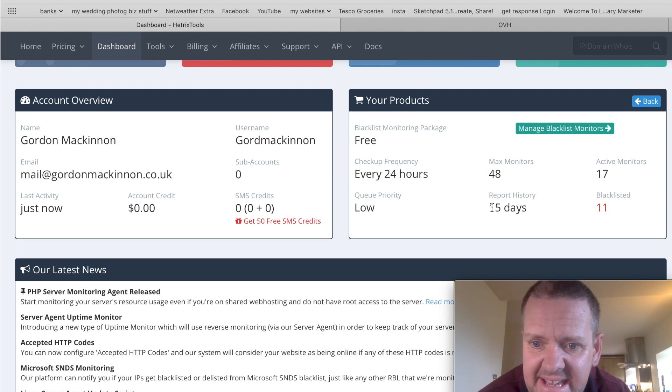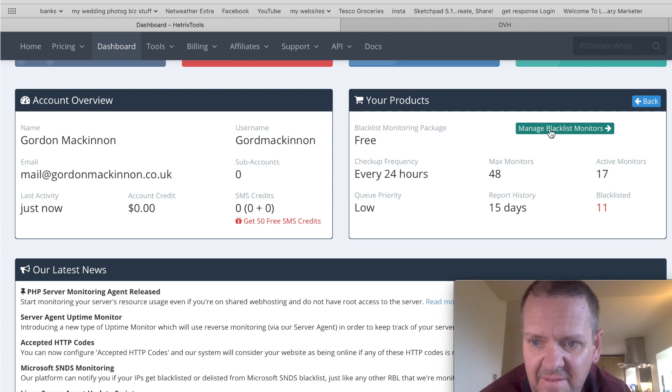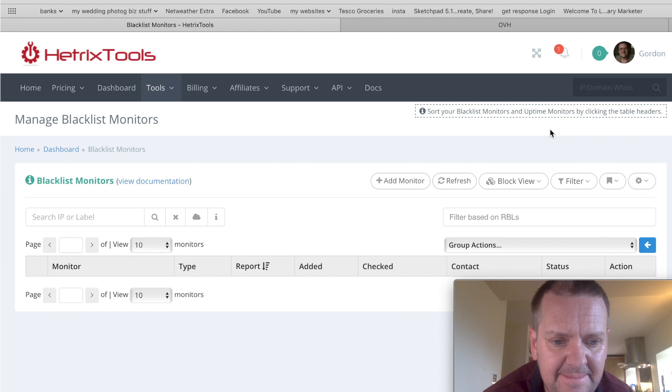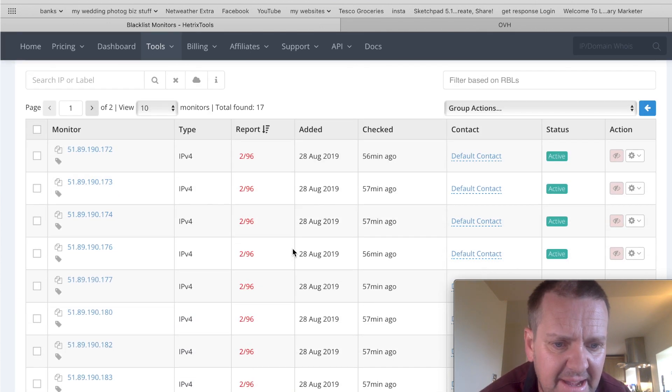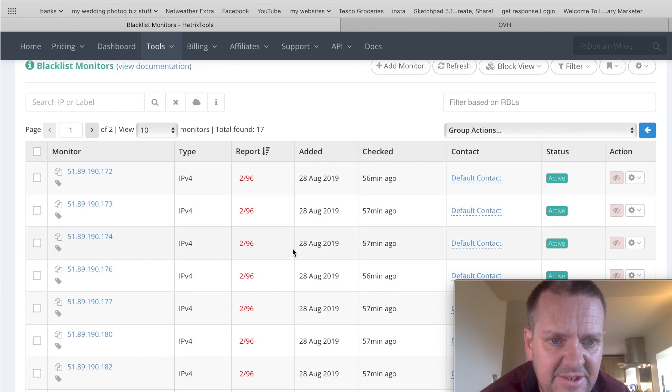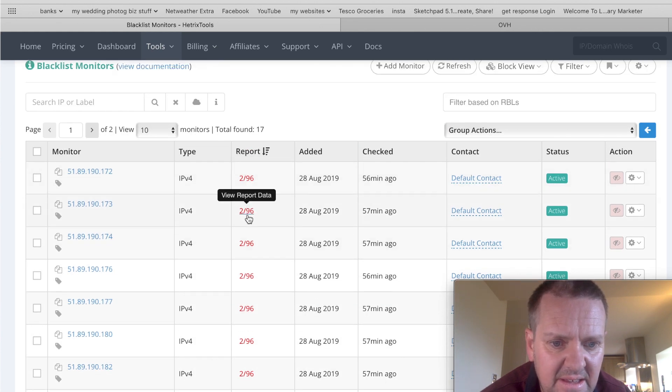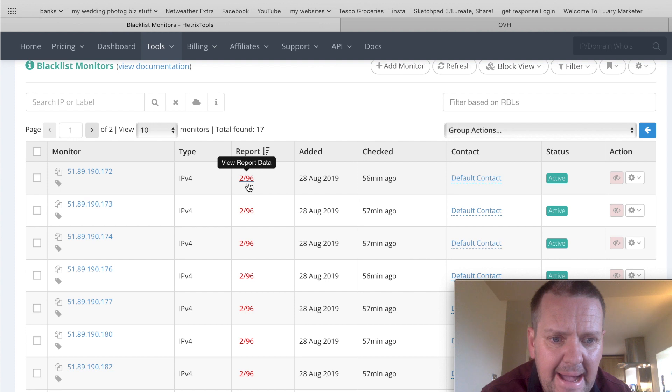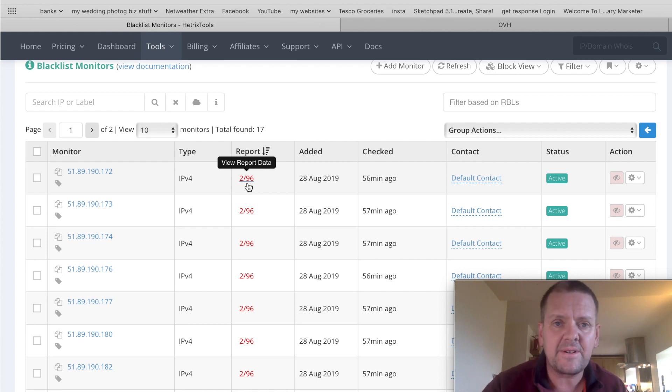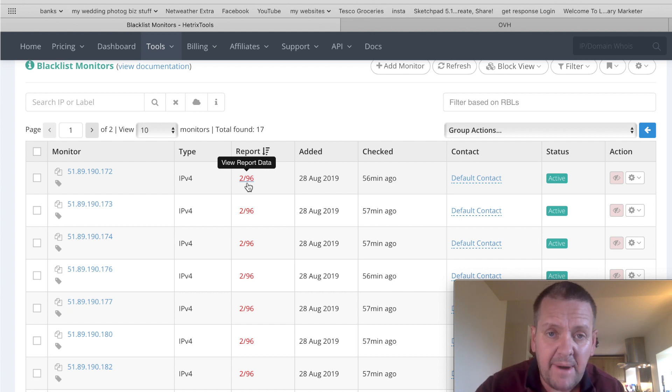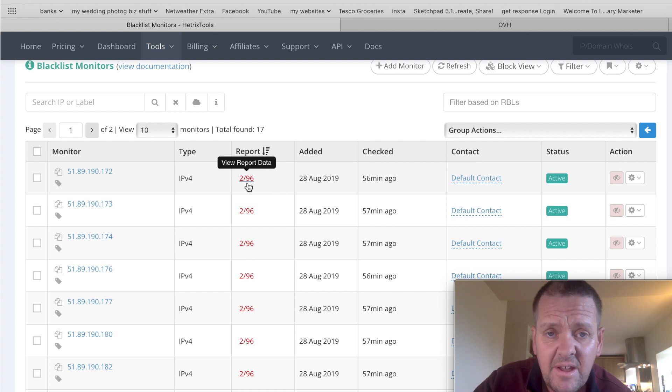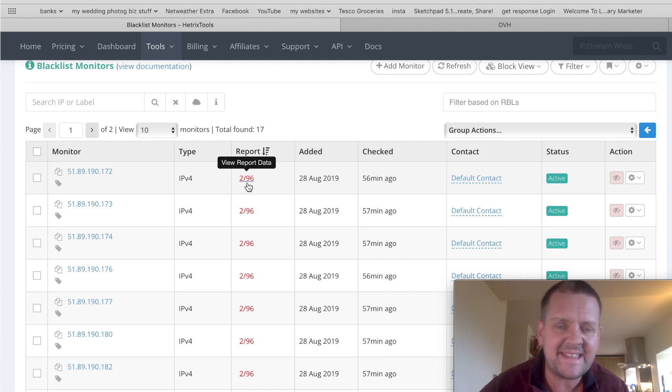So, you can see here that I've got 11 of my 17 blacklisted. So, if I go to manage blacklist monitors, it's going to bring a list of my IPs up, and it shows you here the reports that 2 out of 96 various programs that check for spam have marked me as spam. Now, the reason that that happened to me was because I sent to MSN and Hotmail email addresses, and my URL that I was using on my virtual server was brand new. And these are the mistakes you make in the beginning. Not everybody tells you these things, and it's kind of trial and error.